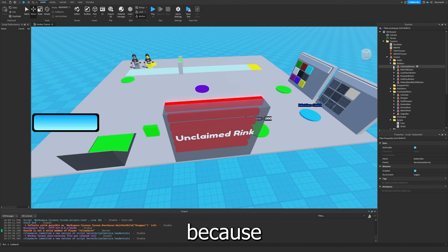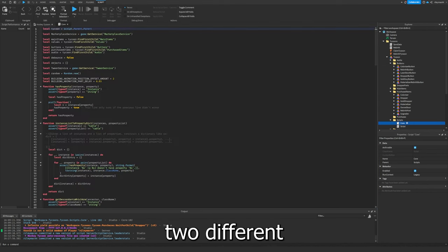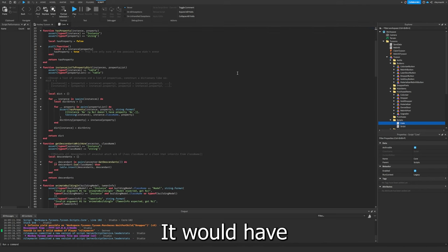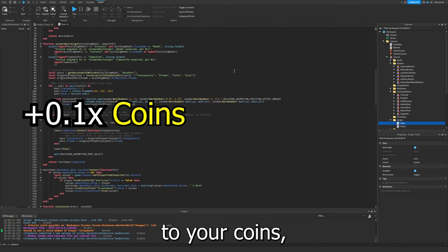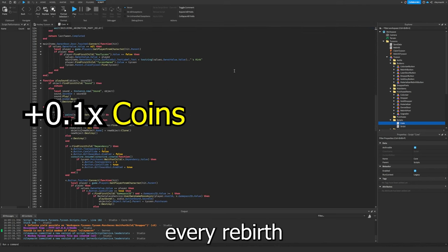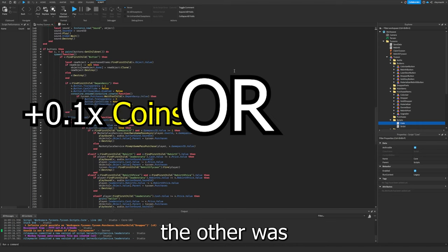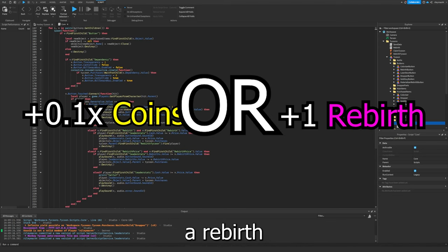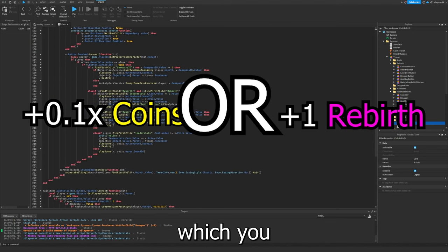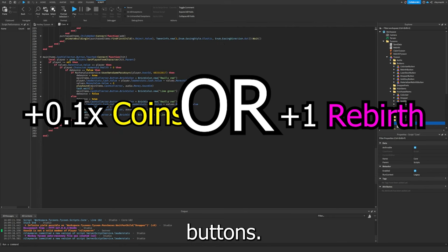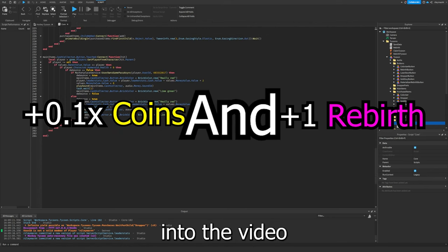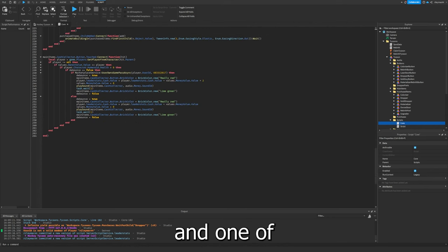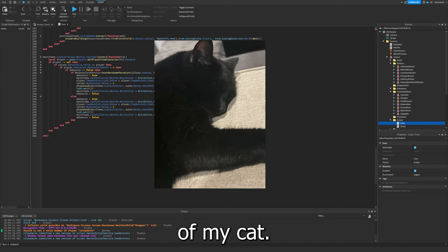Which was kind of hard because the tutorial I was watching did them two different ways. It would have a multiplier to your coins every rebirth, and the other would give you a rebirth token which you could spend on special buttons. So I put them both into the game. And one of these special buttons is a photo of my cat.